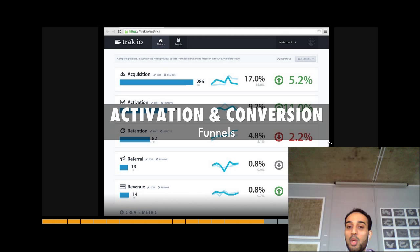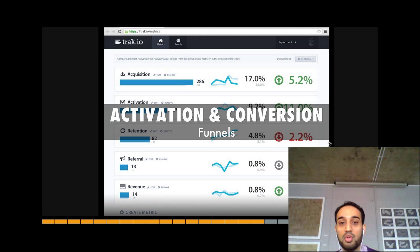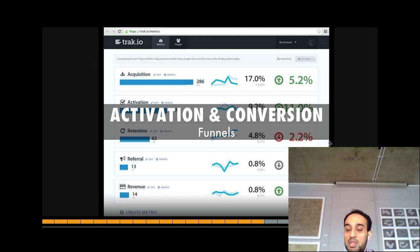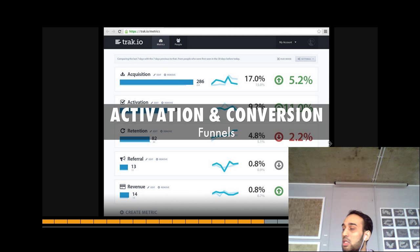You go into the analytics software, set the funnel up, and as the data comes in, rather than you getting into an Excel spreadsheet and working it all out manually, the analytics software does it for you. You know your conversion rate was supposed to be 40%, you go in and look at that funnel, and it says the conversion rate at the moment is 5% — it's not doing as well as we wanted. Let's do something with that. The funnels actually show you how well you're performing in terms of the questions you were asking.